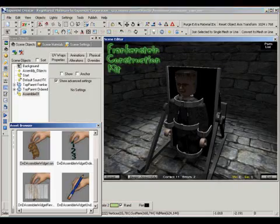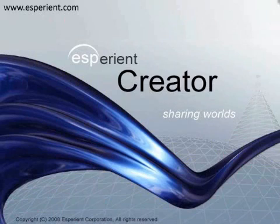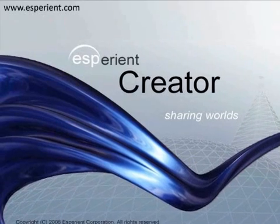So there you have it. Interactivity and functionality in minutes with Experient Creator Smart Objects.